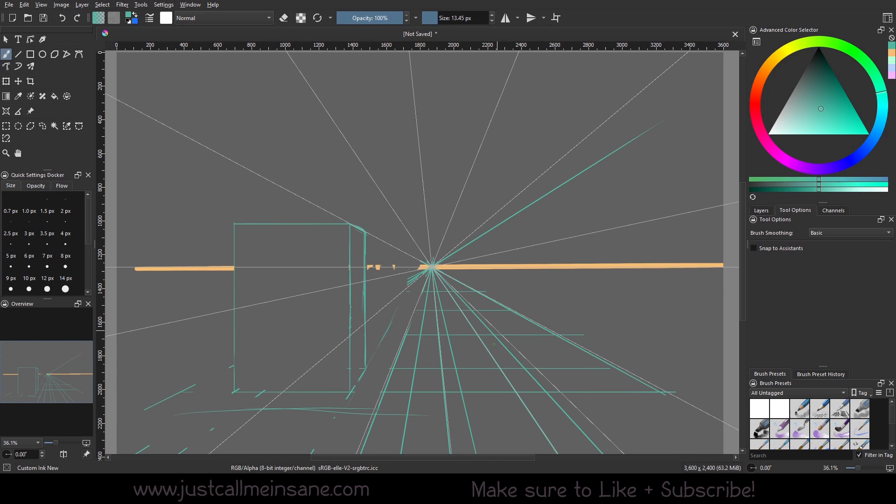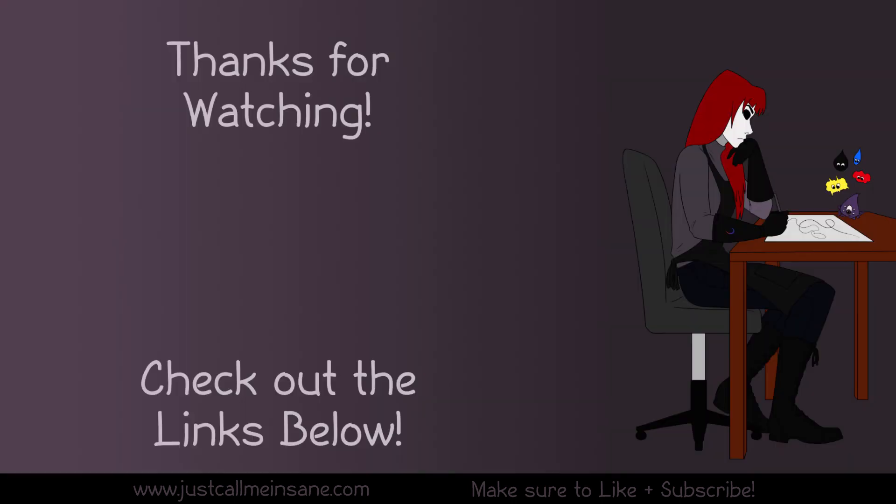Pretty simple like everything else. Yeah, so if you liked this video and it helped, make sure to like and subscribe. If you have any questions, leave them down in the comments below, and I'll do my best to answer them, and I will see you in the next one.